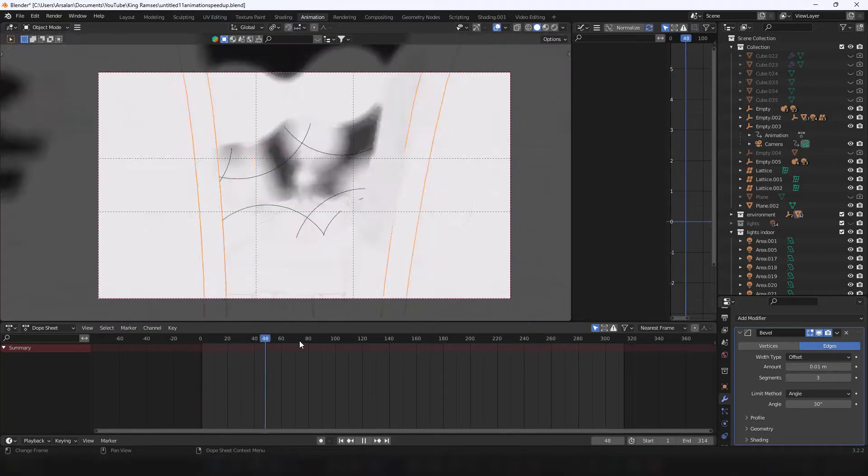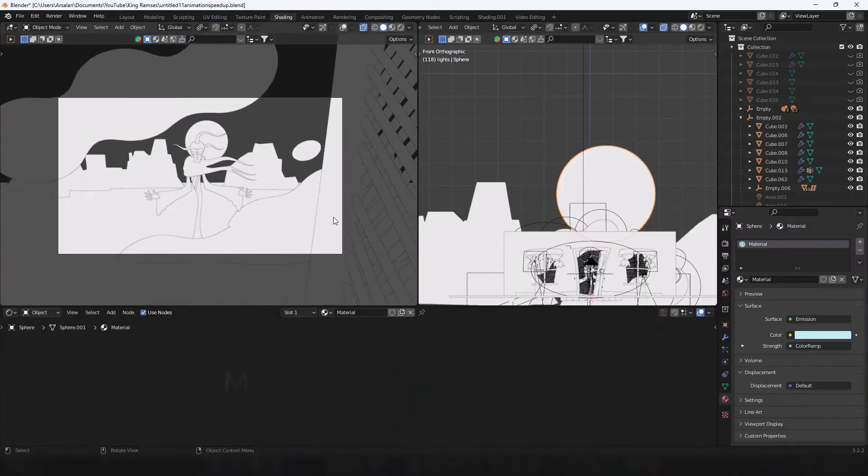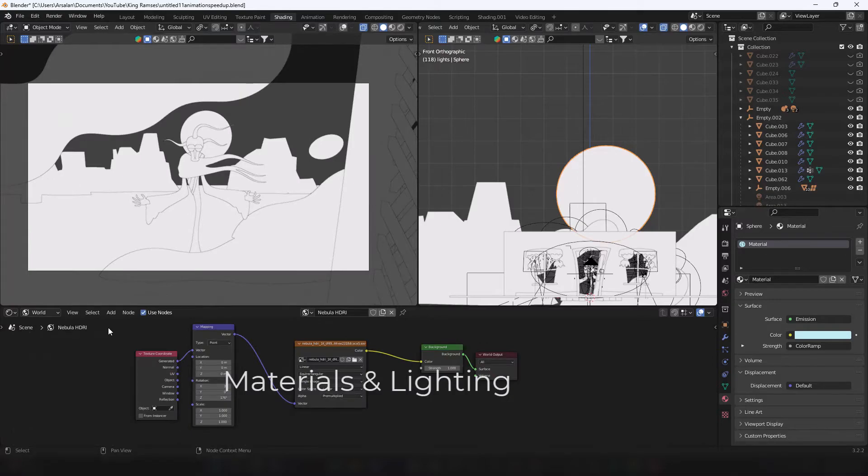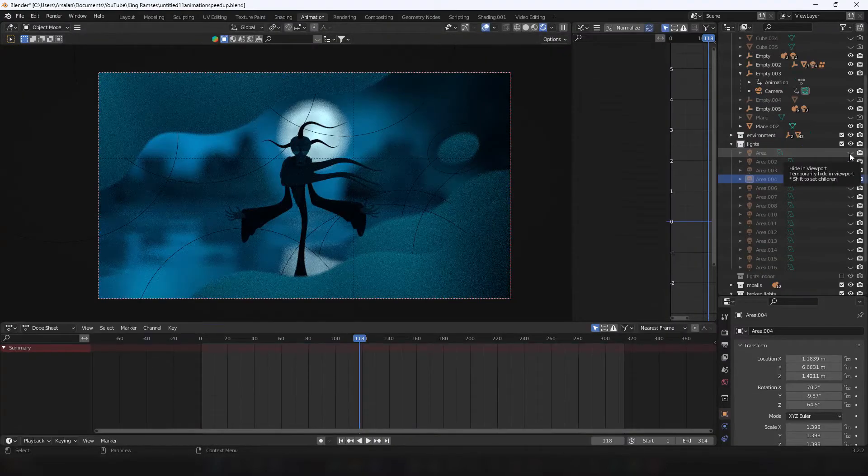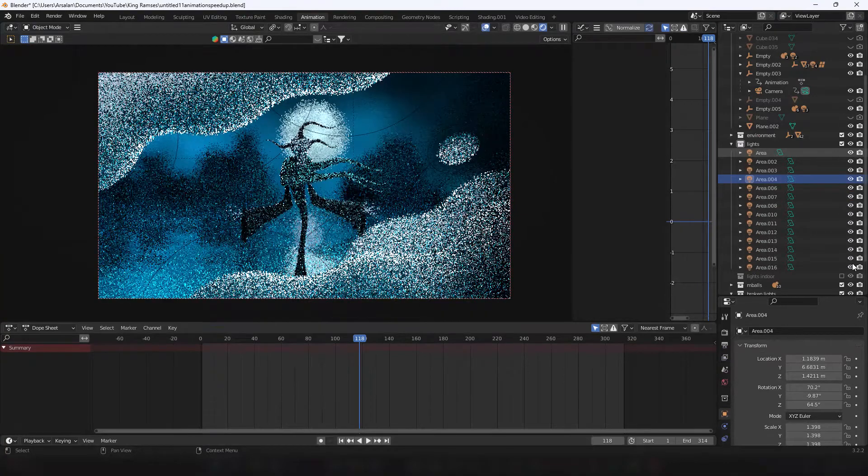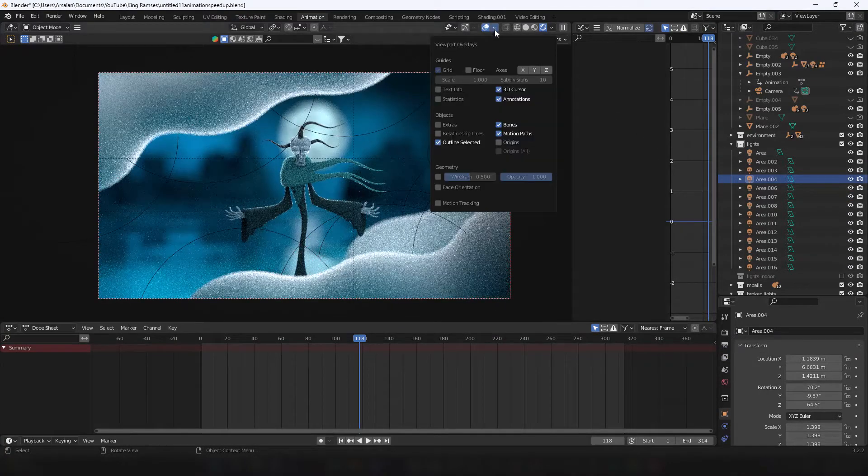Next step is to set up the materials and lighting. For the lighting of this scene, I've used a primary HDRI set in world view. Then I add area lights to illuminate any dullness, and also added a few rim lights.